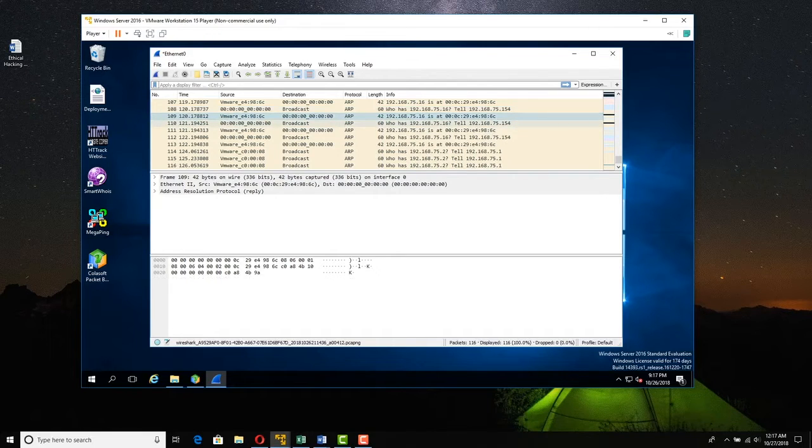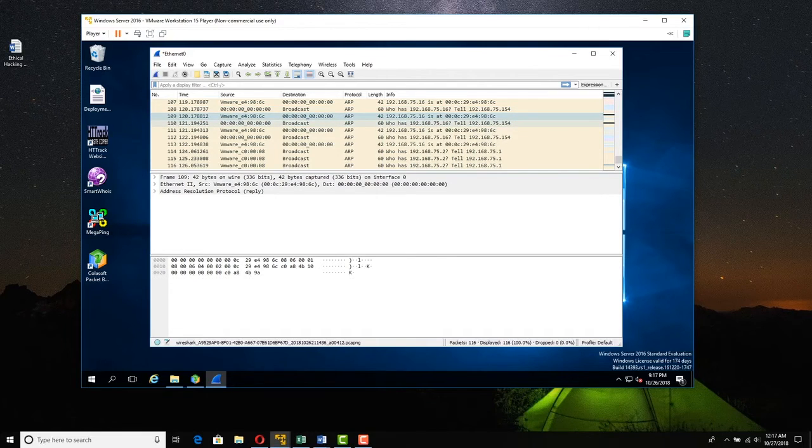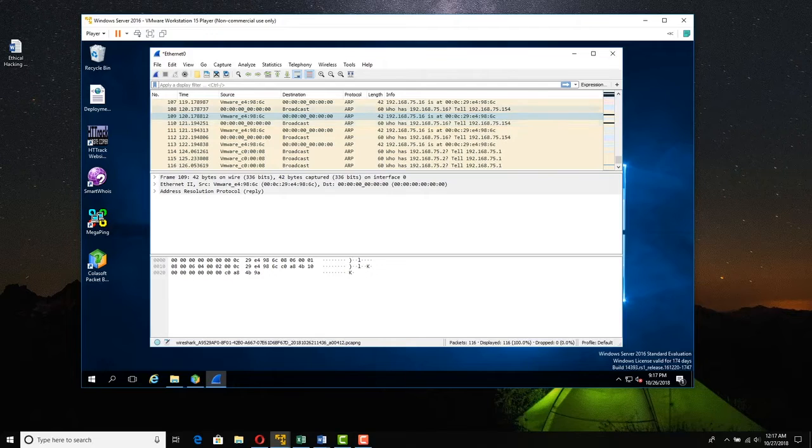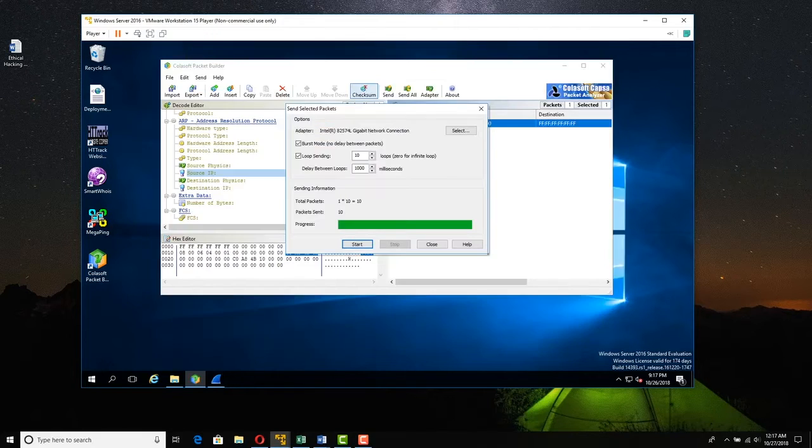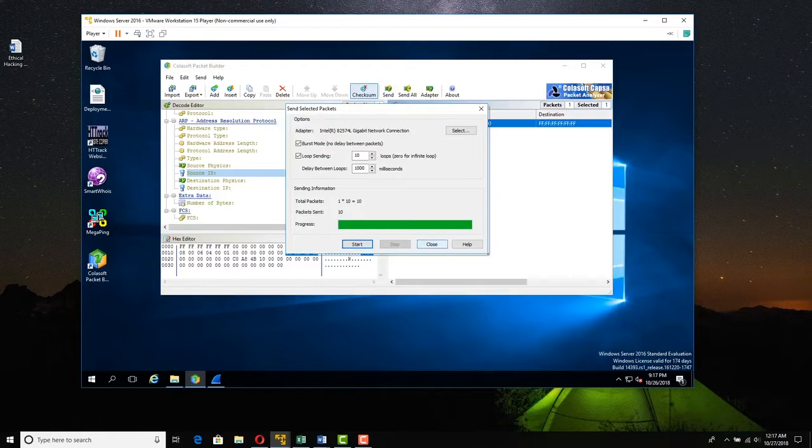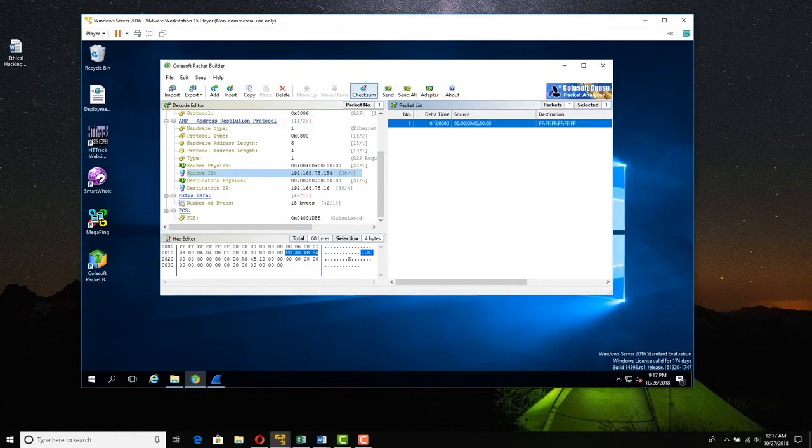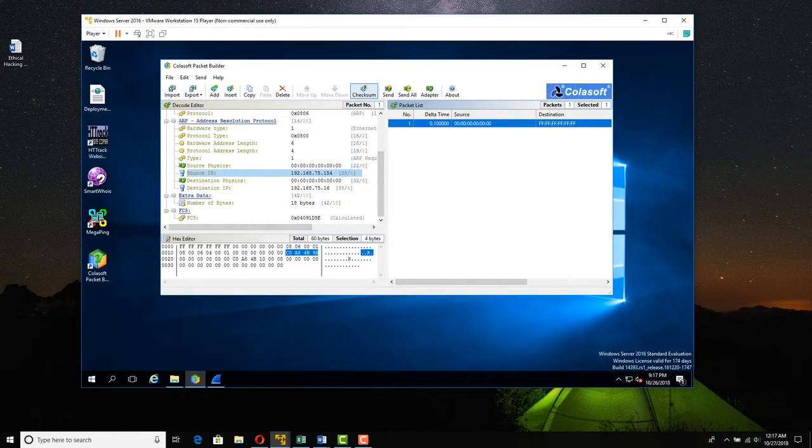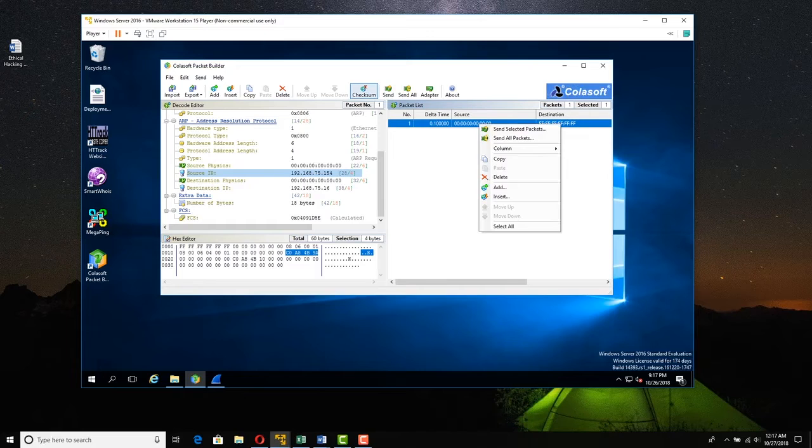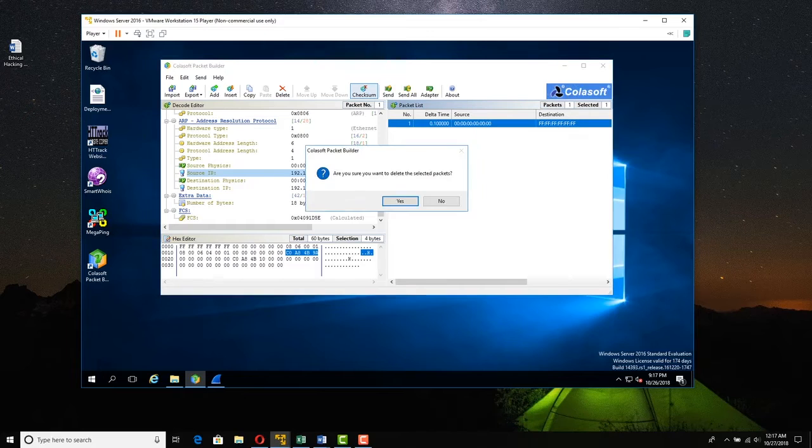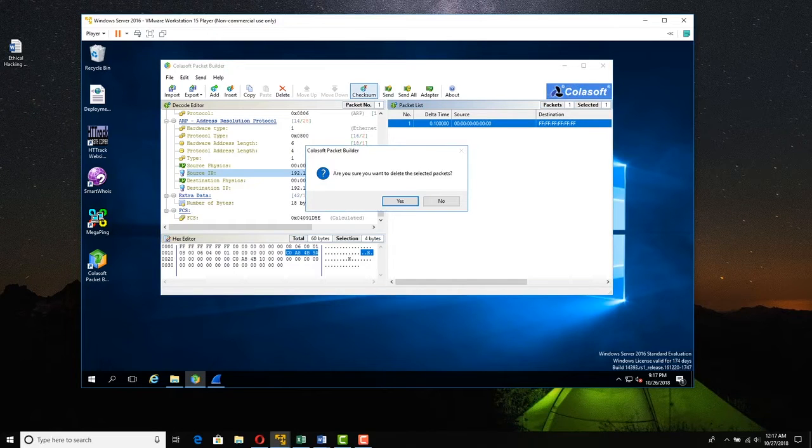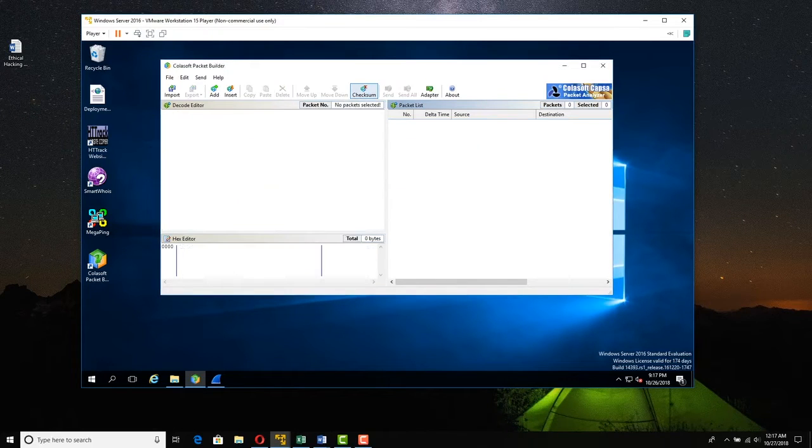So we crafted, we set up a bogus ARP request right there. And we could be spoofing with that too. So let's go back to Colasoft. Let's close this and we can right-click this packet and we can delete it. And yes, we want to delete it.